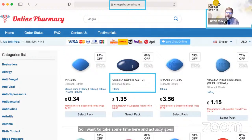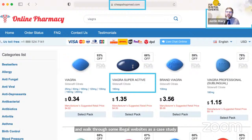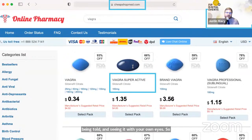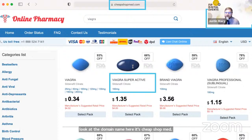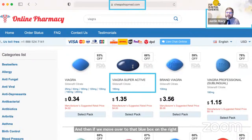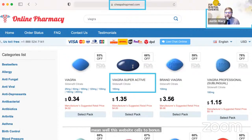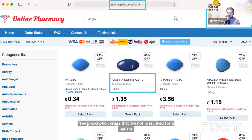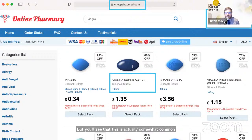Let me walk through some illegal websites as a case study. The domain name is cheapshopmed.com — not typically how pharmacies refer to themselves. A curious blue box on the right shows a cart with 'bonus too,' meaning this website sells two bonus sildenafil tablets with whatever order you place for any prescription drugs. That is not common pharmacy behavior. We rarely give away free prescription drugs not prescribed for a patient, yet this is a common sales tactic used by illegal online pharmacies.